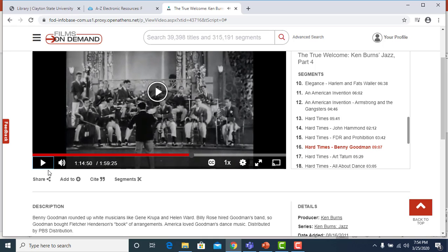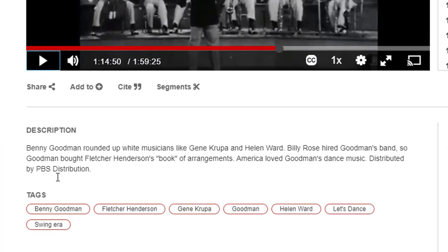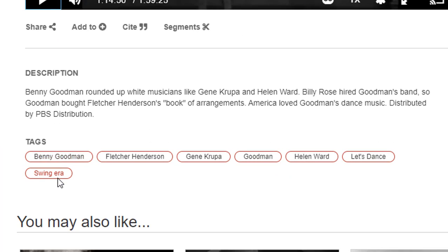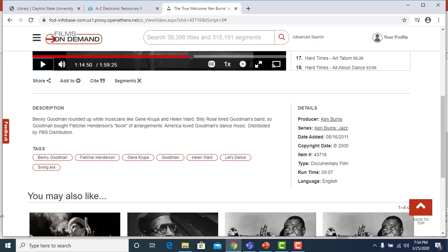Below the play button is a description of the film and also tags which provide details about the film and link to related videos. Also included are details including the producer, the series the video is part of, the date added, the run time, and the type of film such as documentary.